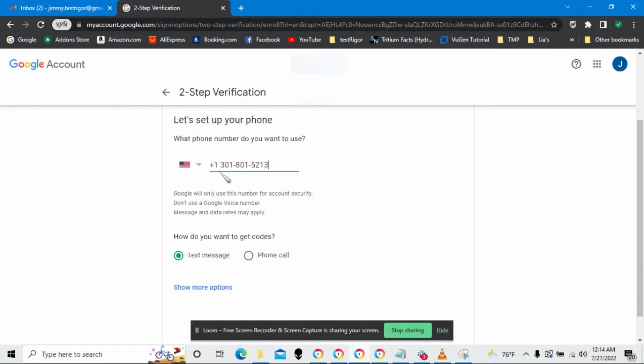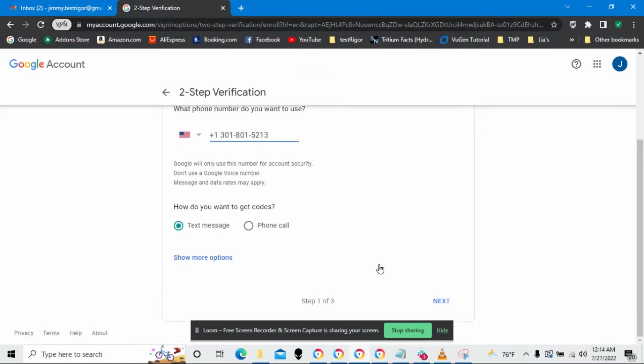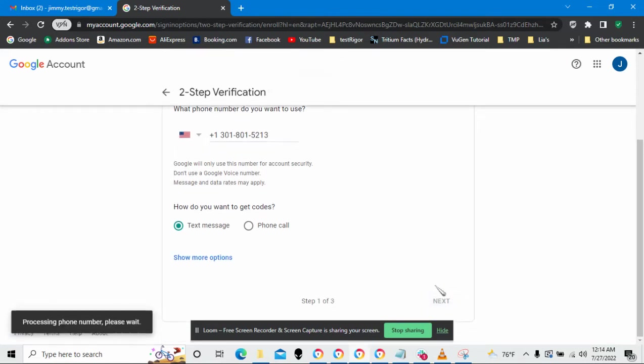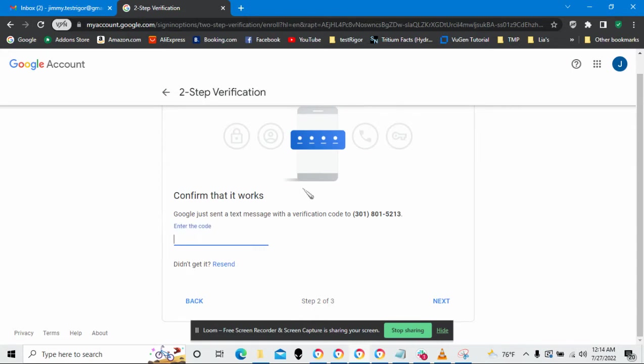The next thing that it wants to do is send me a text message so that I can get a code to verify that it is me. Google just sent me a text message with a code and I'm going to type it in for verification.